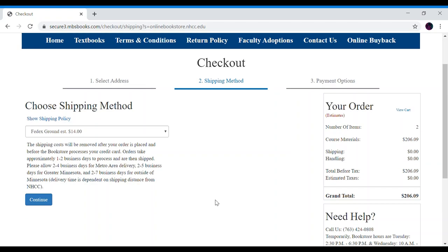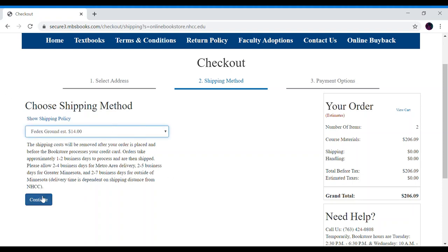Usually there will be an option to pick up in store or ship to your house. Unfortunately we can only offer FedEx shipping right now. So I know it says $14 but once we process your order we will take the shipping costs off as the shipping costs will be covered under the bookstore for this semester. So let's just keep this selected and click continue.